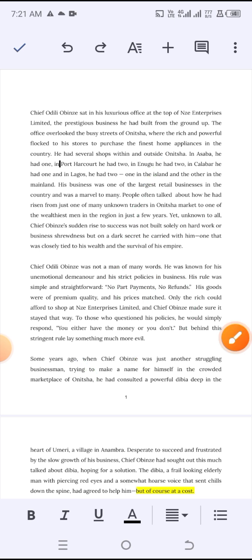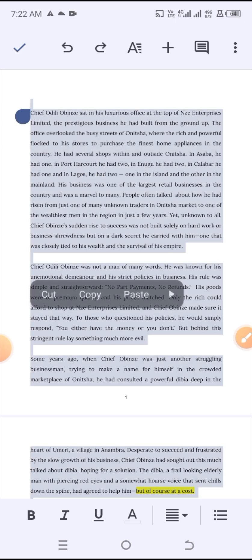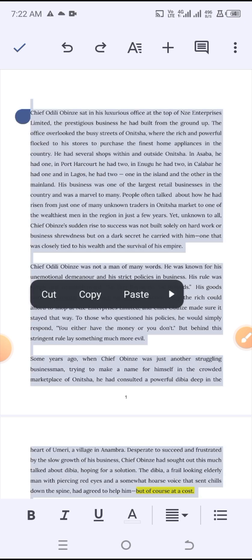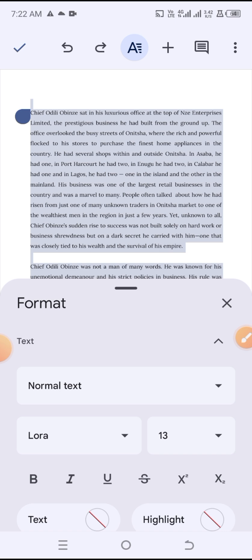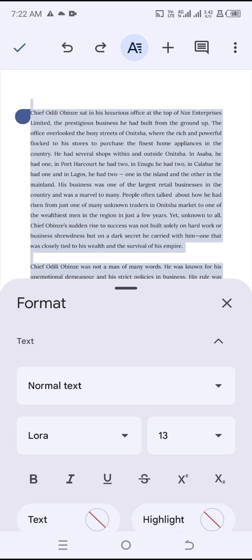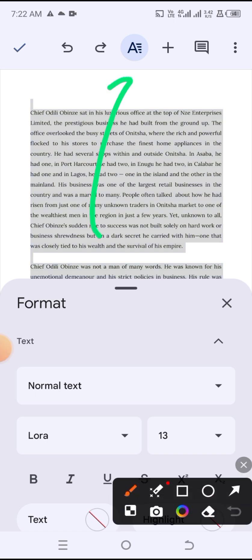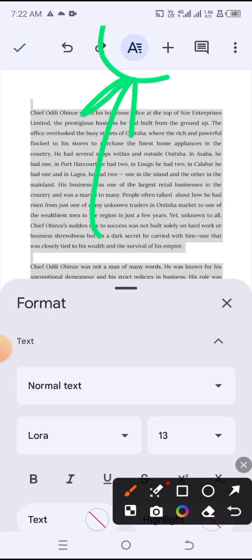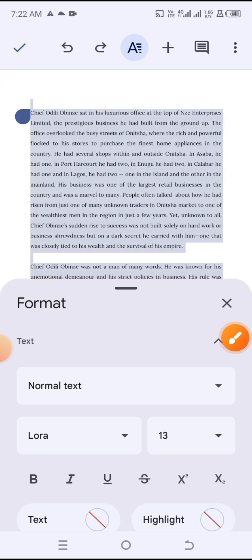First, highlight the text where you want to change the line spacing. If it's the entire document, simply select all. Then click on the 'A' sign — the formatting icon — and it will bring up the formatting options.